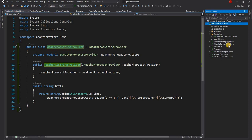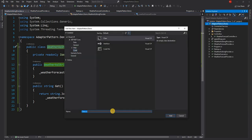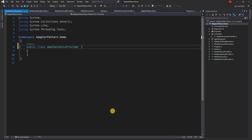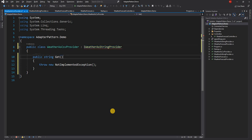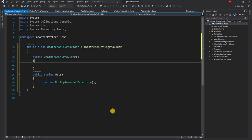Just like WeatherAsStringProvider, we create a new class named WeatherAsCsvProvider. This class also implements the same IWeatherAsStringProvider interface, and in its implementation it is going to return a CSV instead of a plain pipe-delimited string.